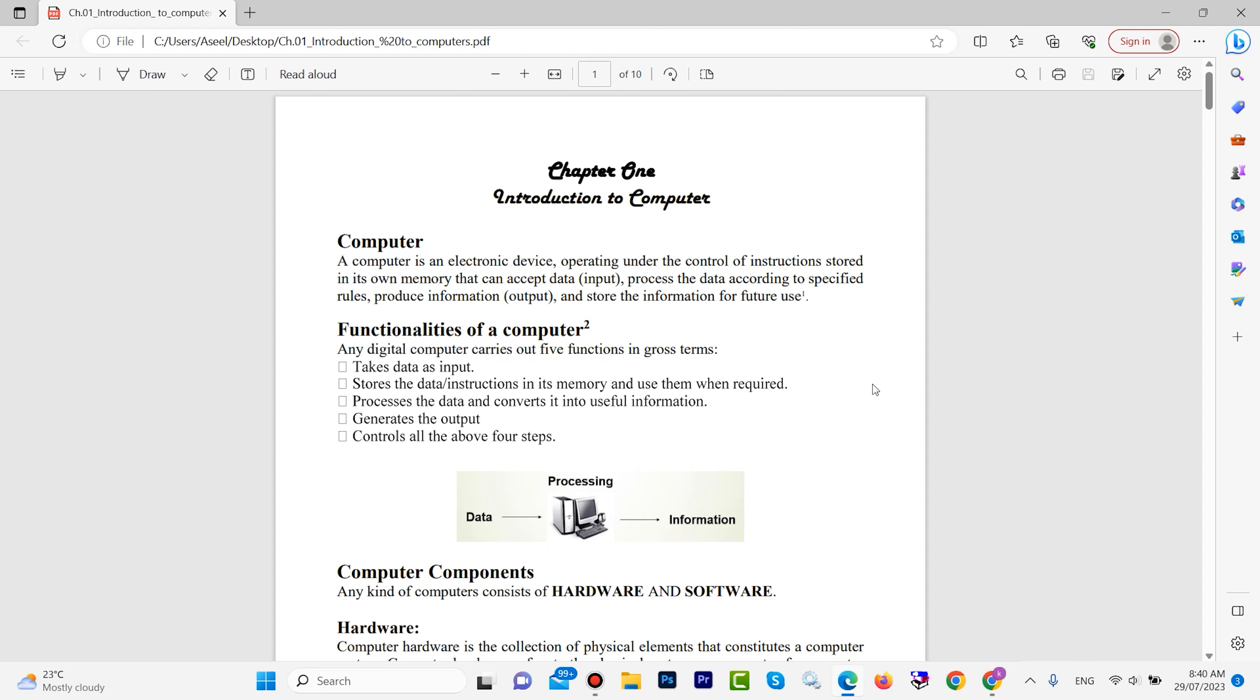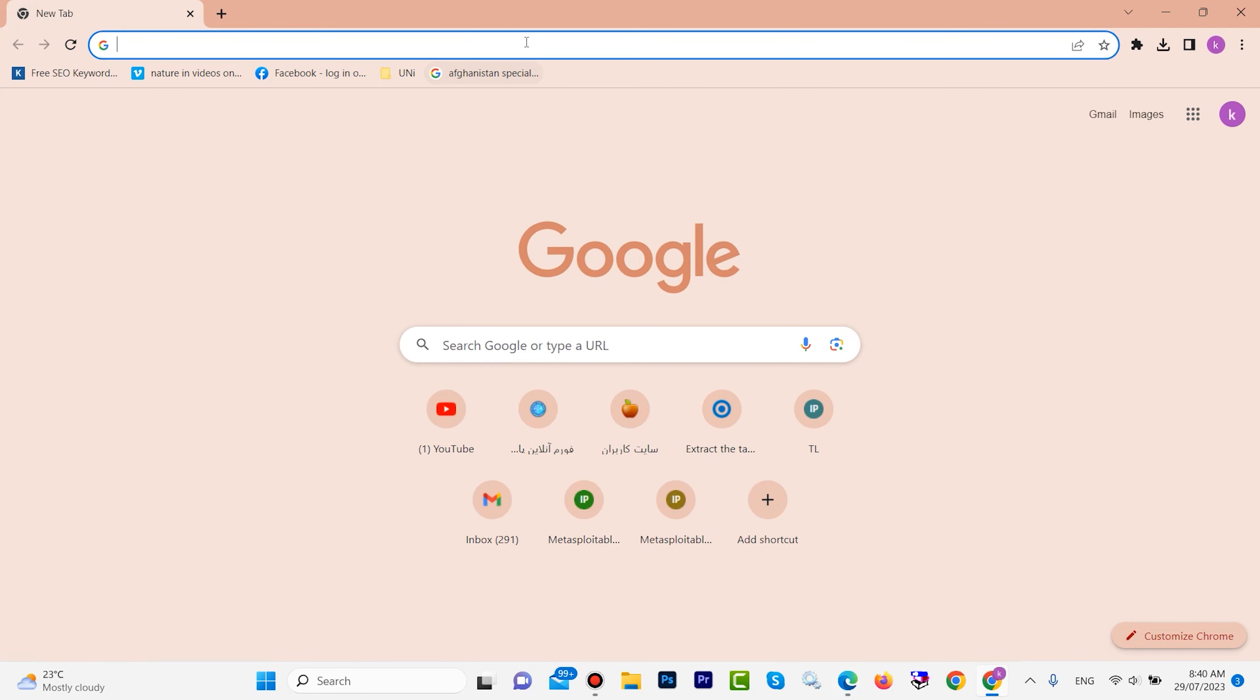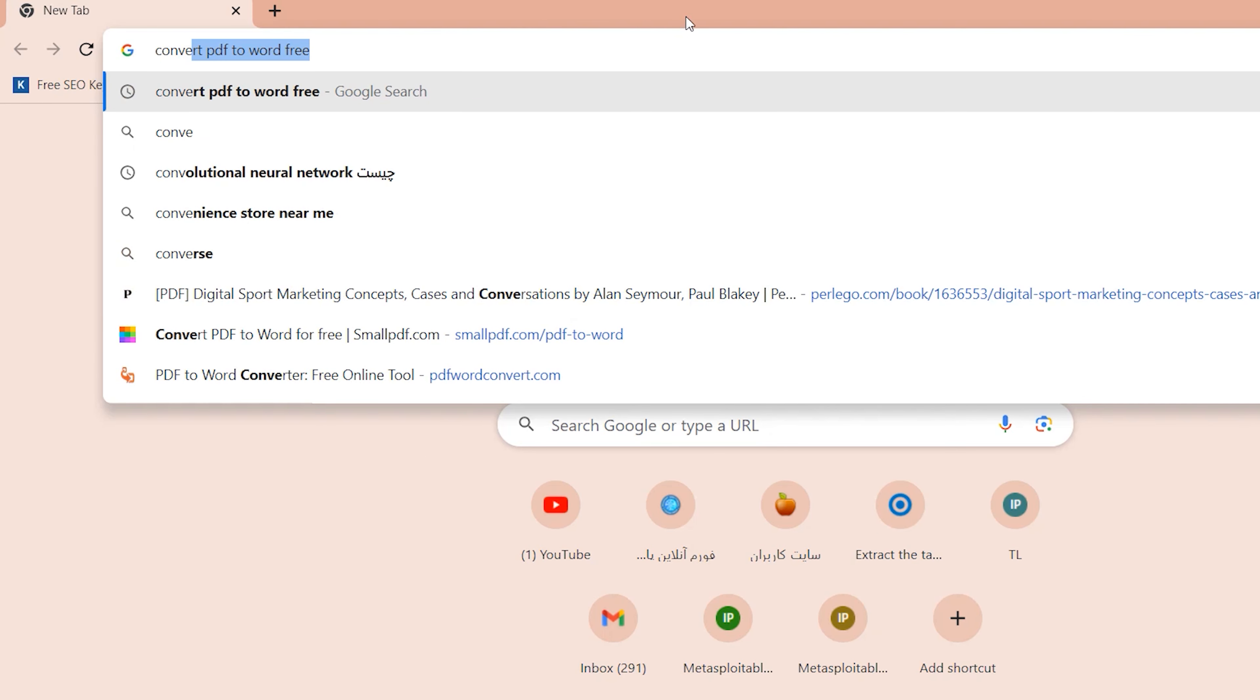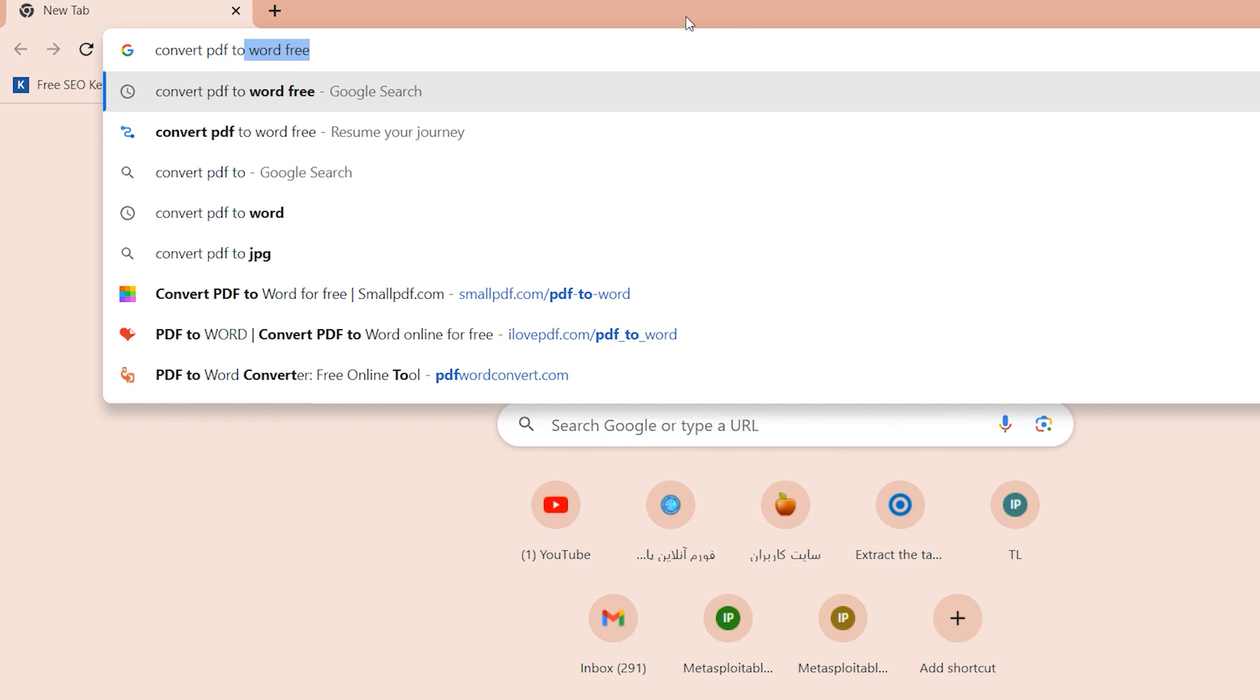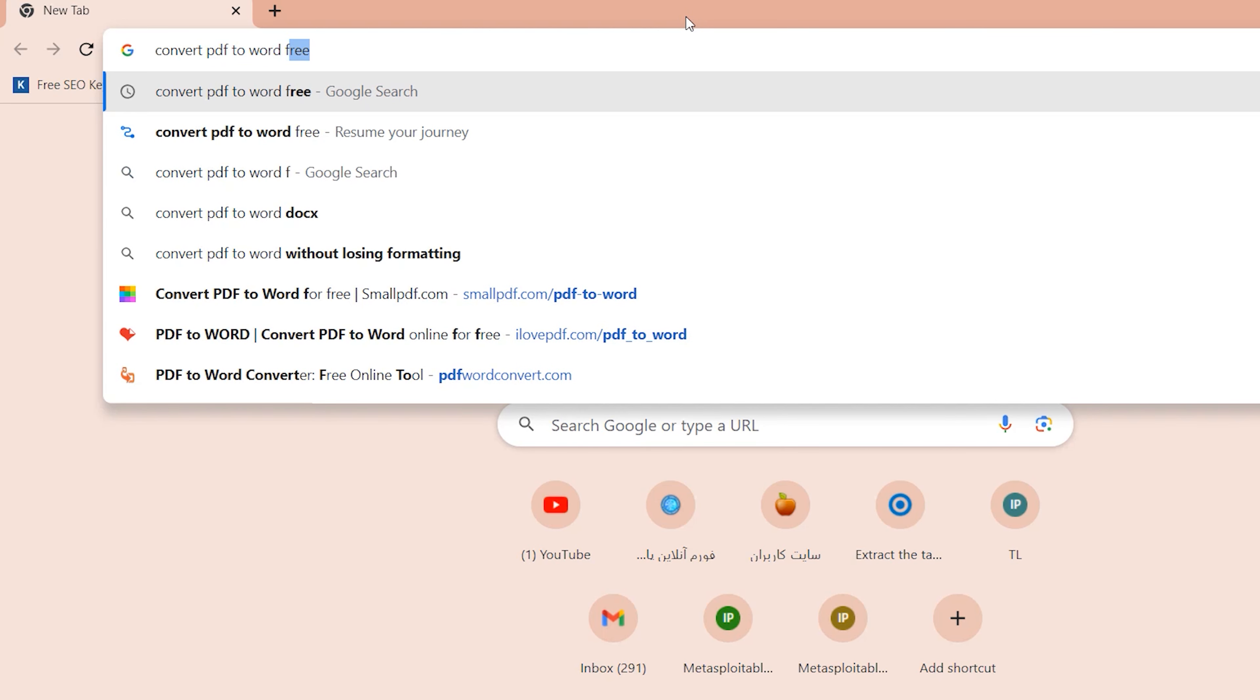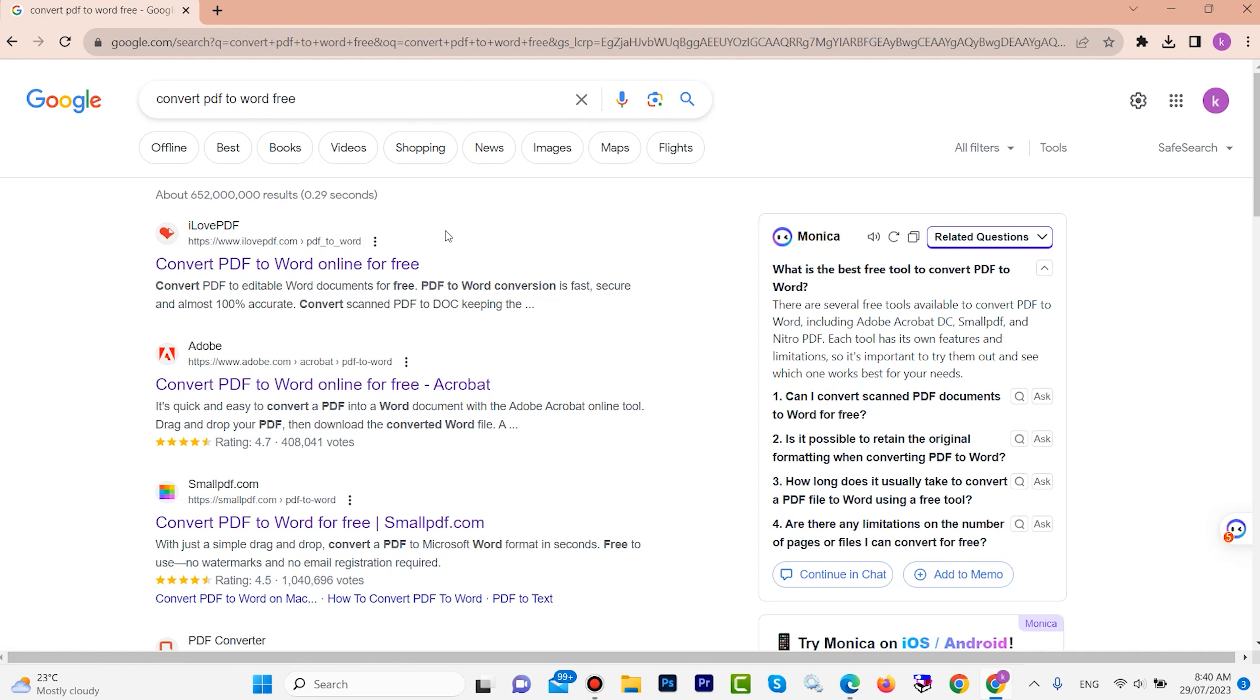Open one browser, any browser you have or any browser you want. On the search bar, type here 'convert PDF to Word free', then enter. We have a lot of websites that can convert PDF to Word. Let's try two or three of them.